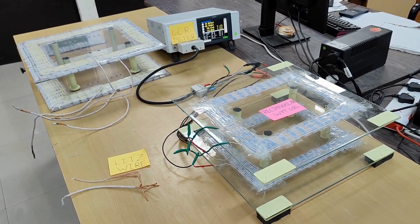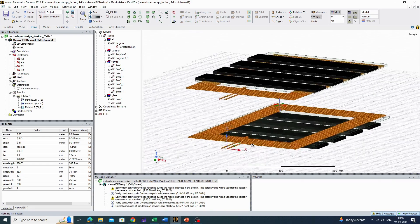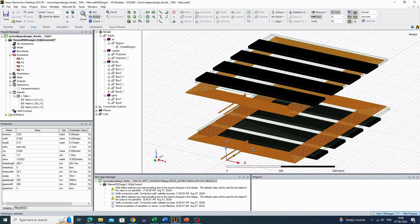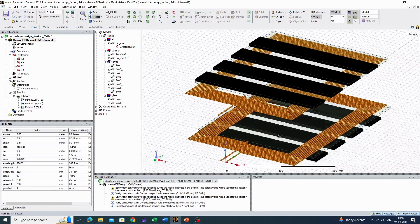This is a typical finite element analysis software, ANSYS Maxwell 3D, where we design our wireless power transfer coils. On the screen you can see two sets of mutually coupled rectangular WPT coils. The Litz wire based planar coil is shown in yellow color, and in black color the ferrite cores are visible.